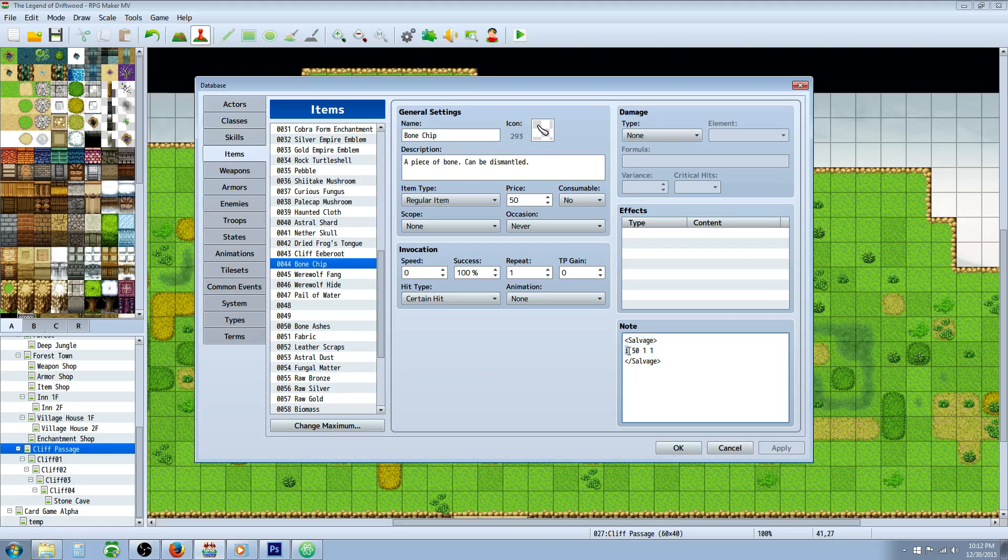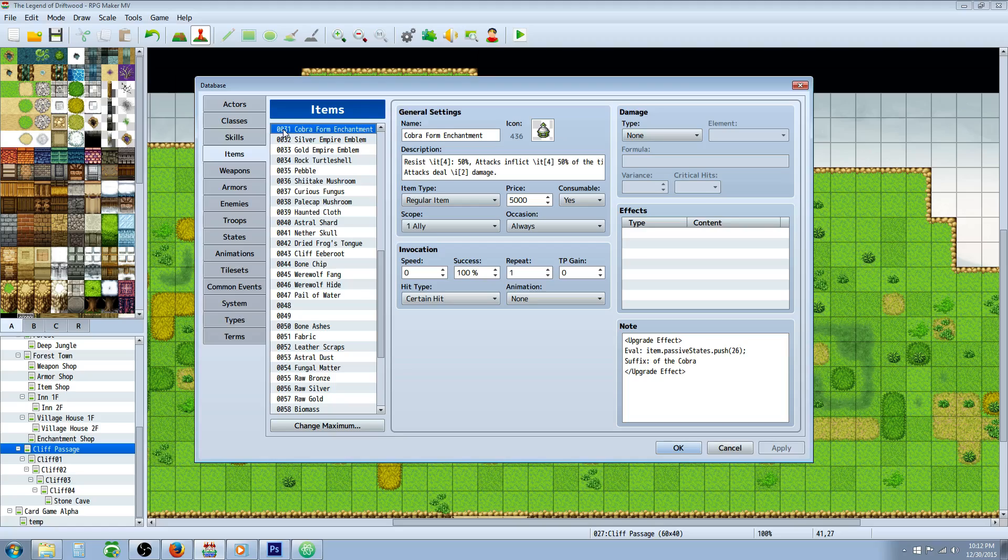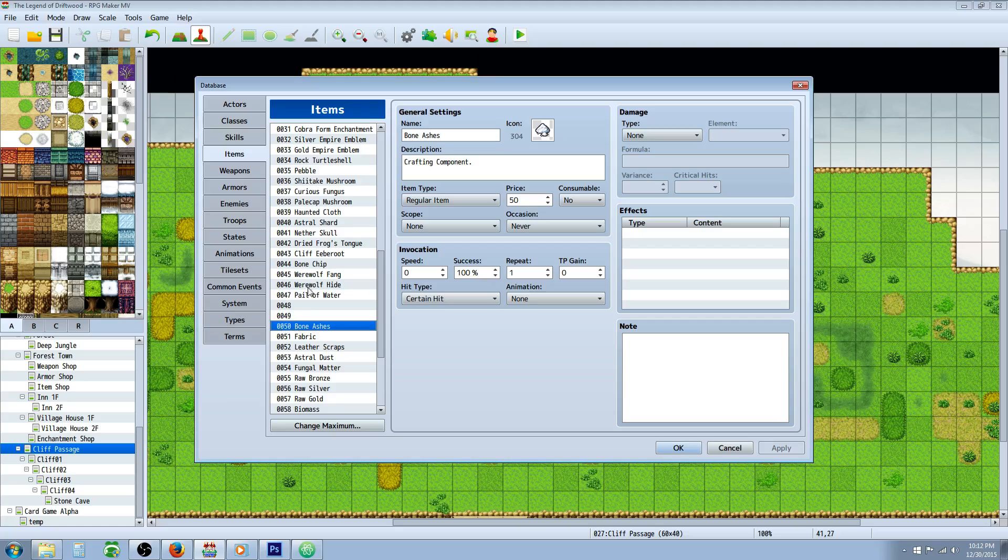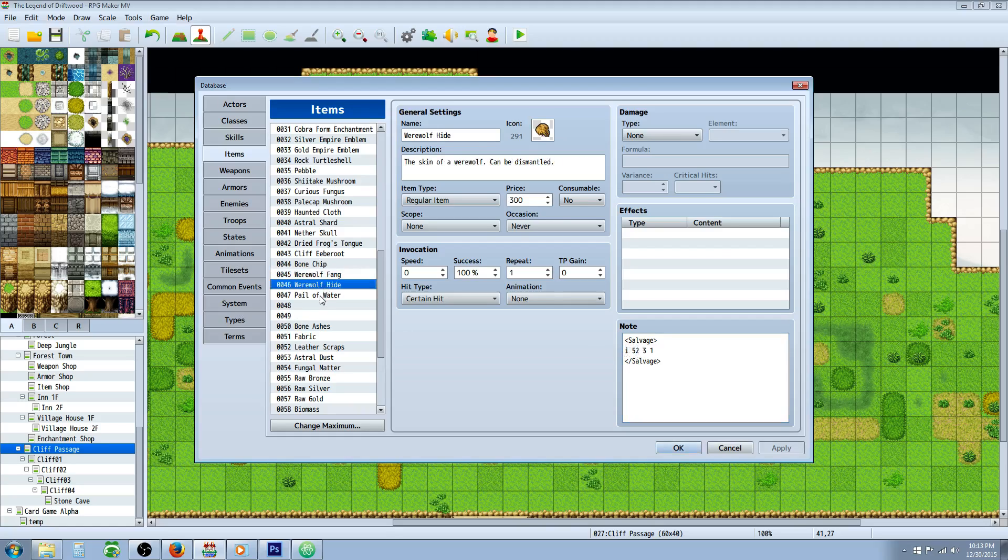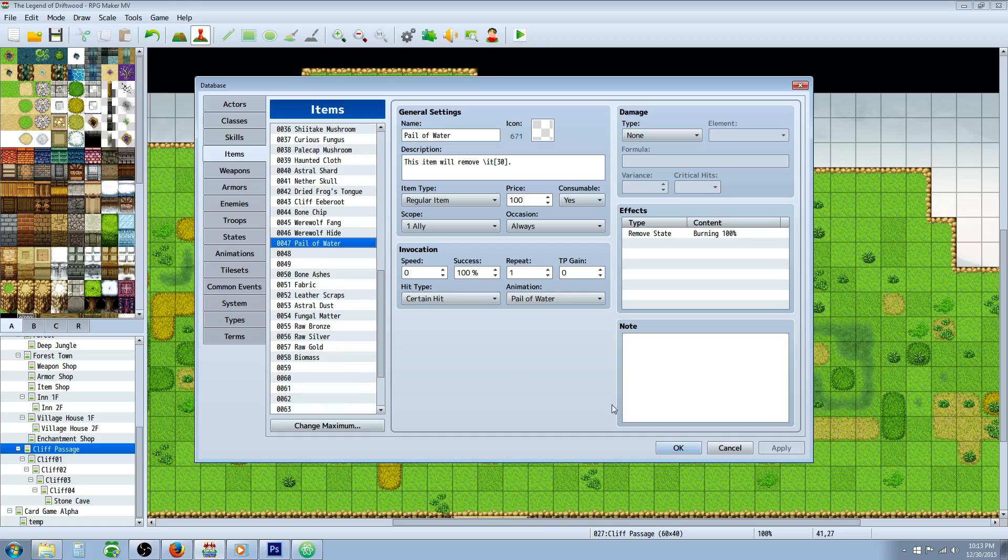Just remember to open it with a bracket salvage, use the item note tag. So it'll be I for item, A for armor, W for weapon, and then the ID which will be the location you see right here. Like so for this cobra form enchantment it's 31, for the bone ashes you would use 50, and so forth. This is the quantity, so when I salvage the werewolf fang we have a hundred percent chance because we're using one to get three of item 50 as you can see right there. So that's how it works.